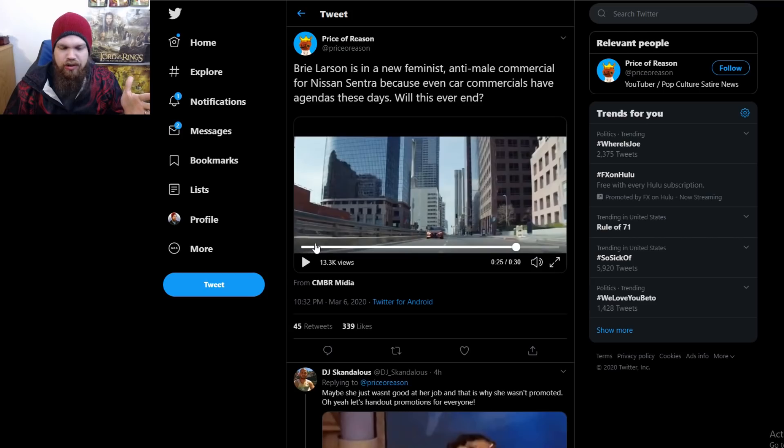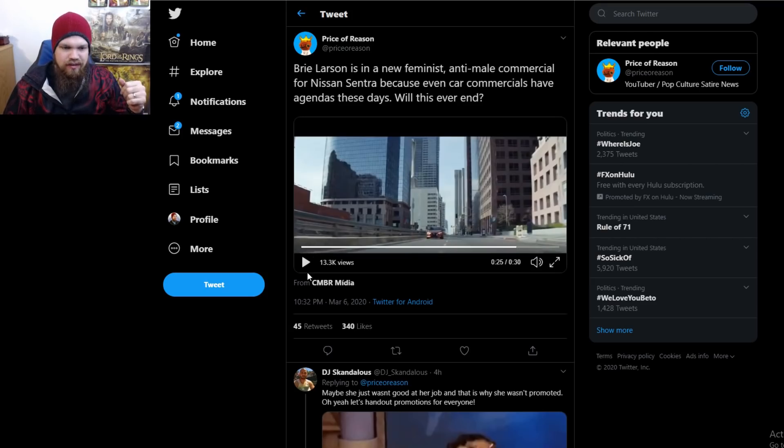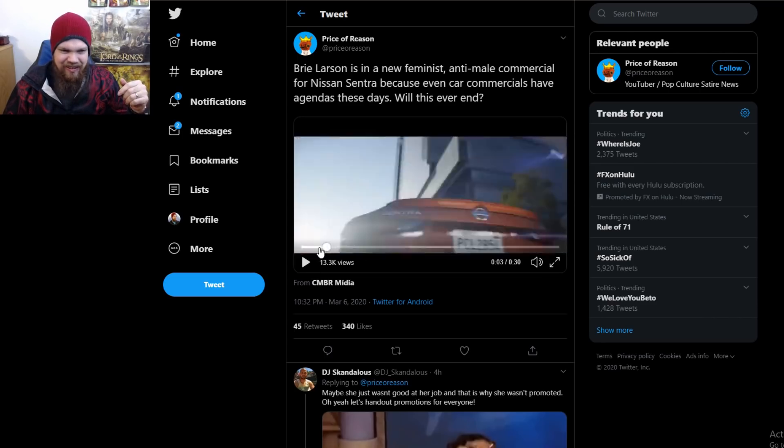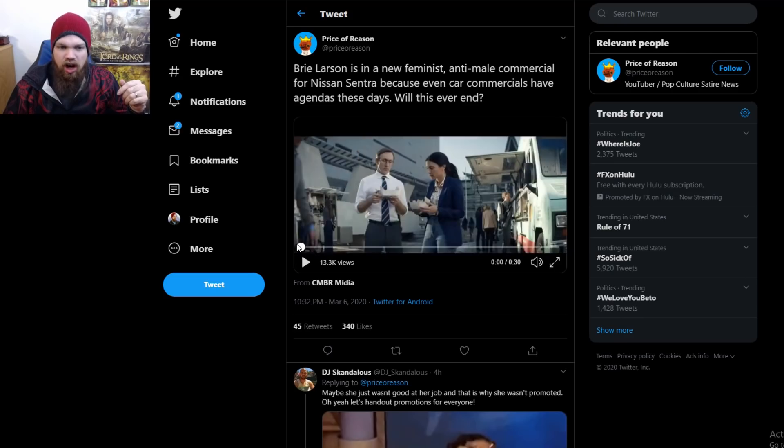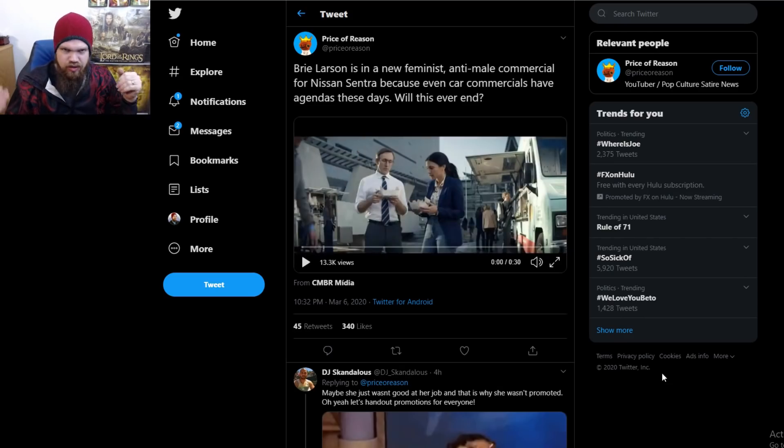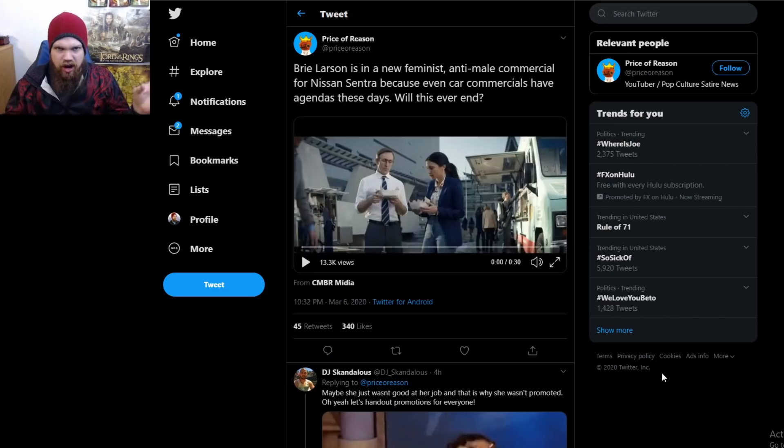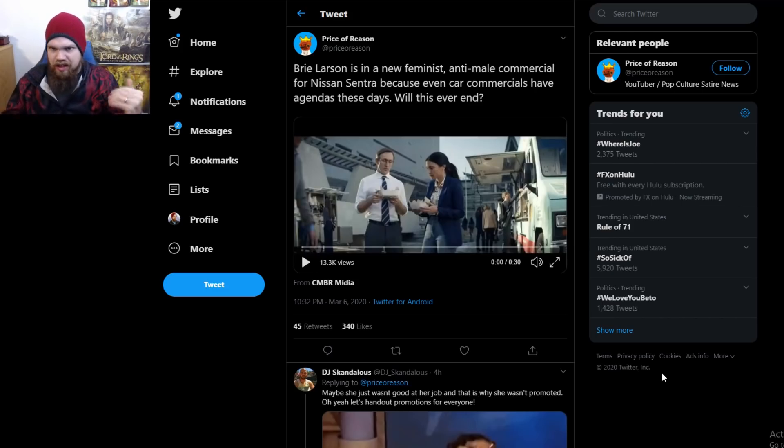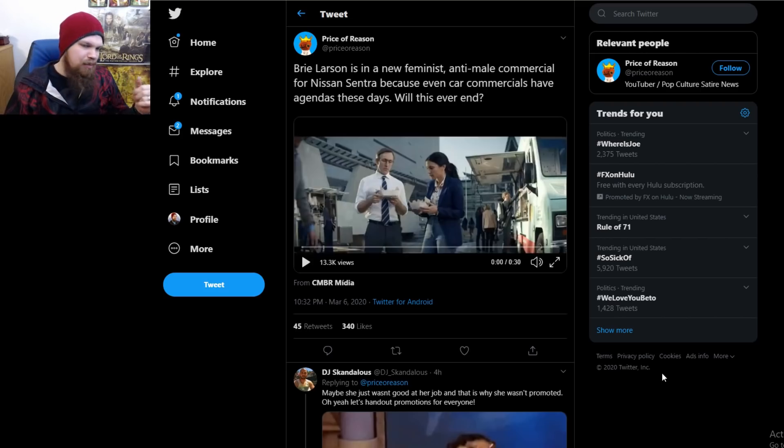they were able to cram in a feminist message. I am blown away by this. This is the first car commercial that I've seen actually take this type of stance where they really push the woke narrative. Maybe there are some others out there—if there are, please let me know, I'd love to check those out as well. But man, this is the first